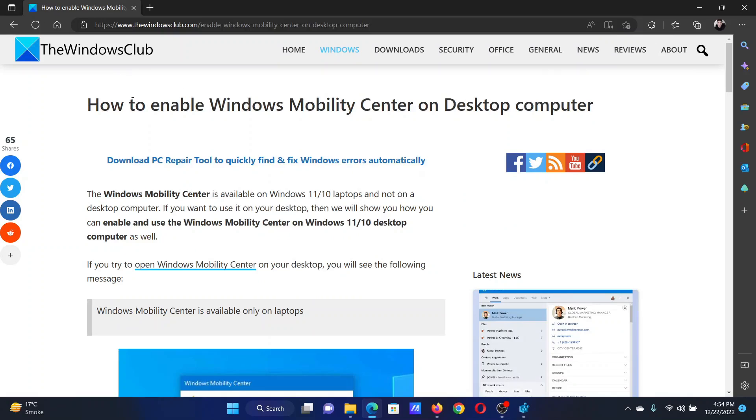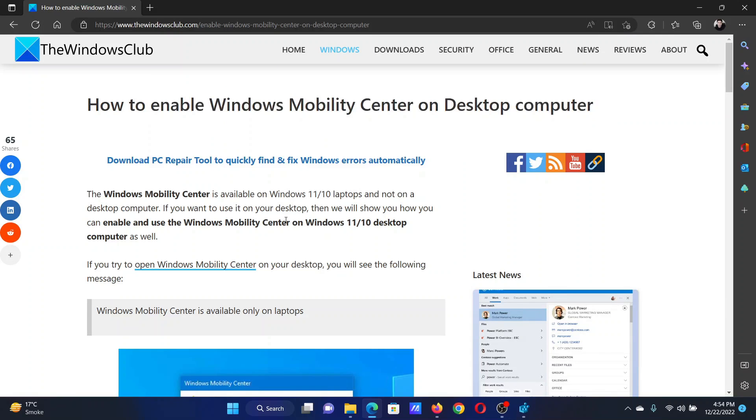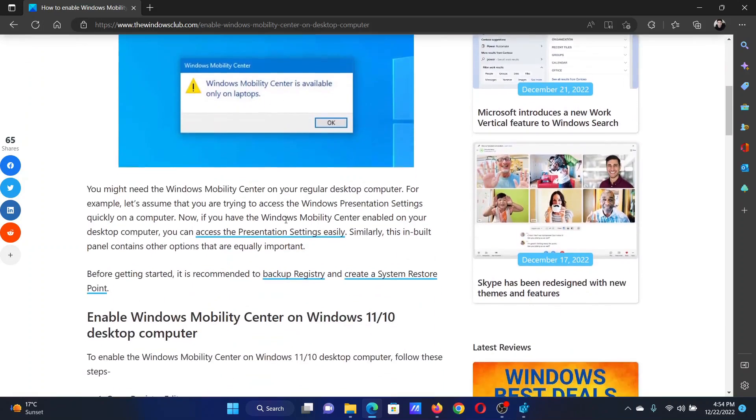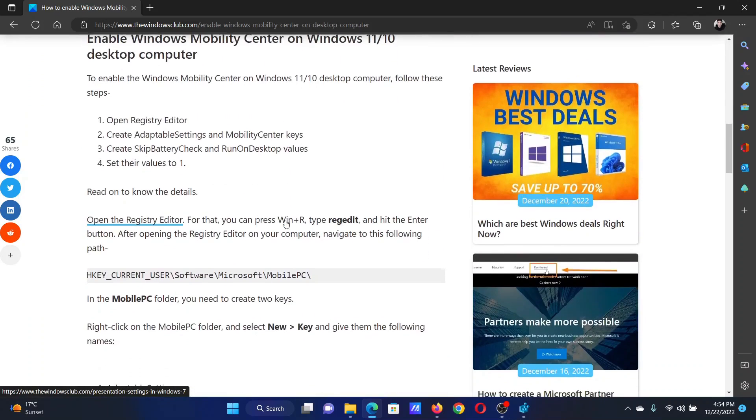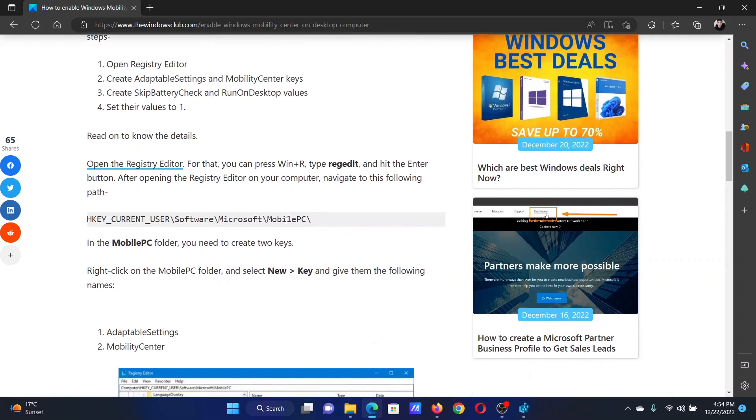Welcome to The Windows Club. If you wish to enable Windows Mobility Center on your desktop computer, then either read through this article on the website or simply watch this video. I will guide you through the resolution.